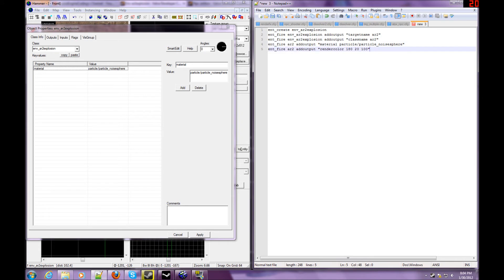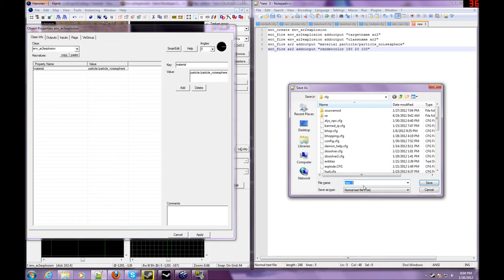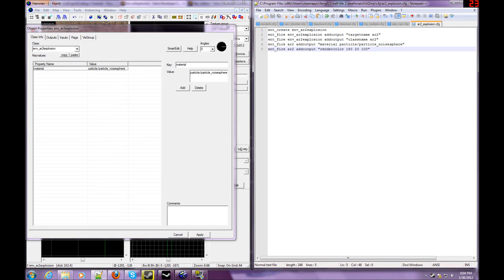And then we could, I guess you could do render effects, but I don't know how good it would look. So next, we're going to save it. Save it as whatever you want. AR2_explosion.CFG, like I showed you in the last tutorial. And I'll see you guys in game.